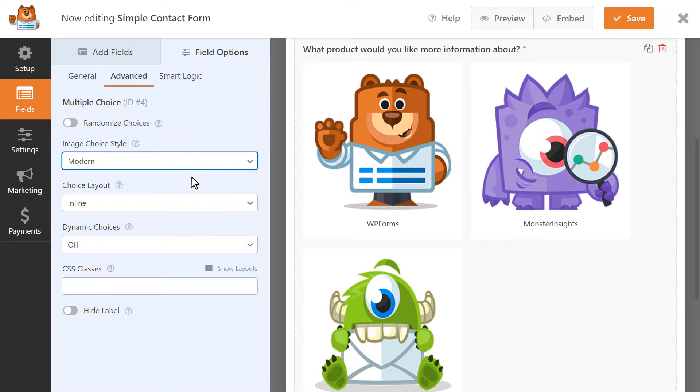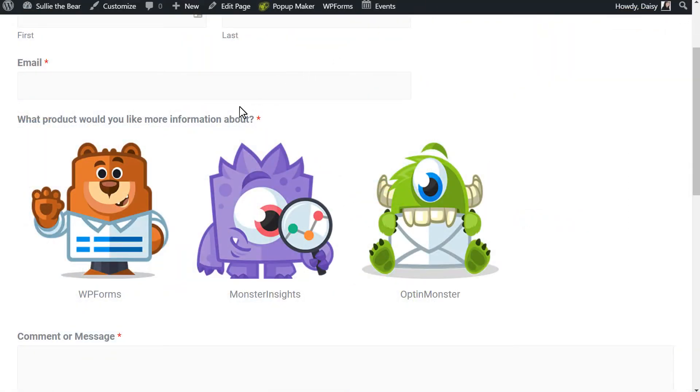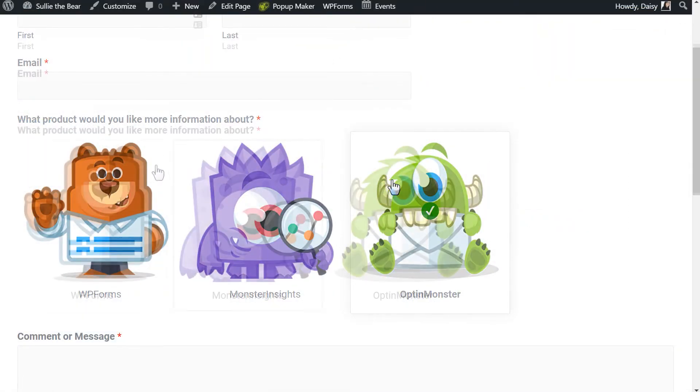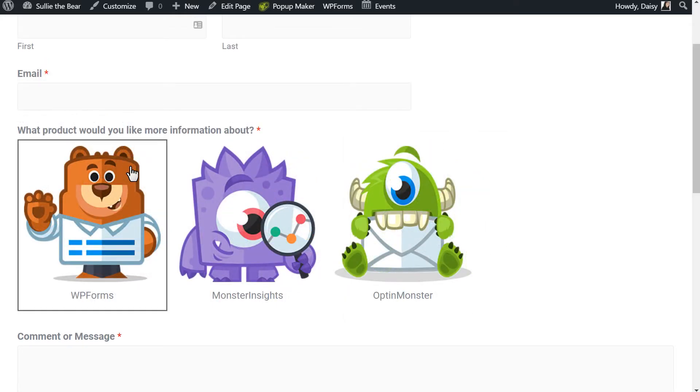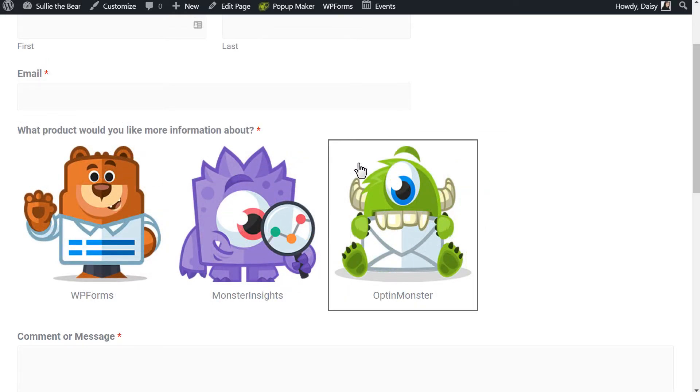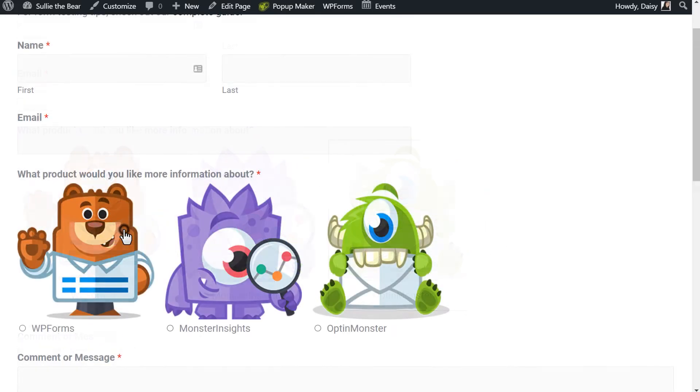Modern displays selected images in a shadowed box and adds a green checkmark to the center when selected, and Classic displays selected images with a thick gray border. The None option won't add any special styling.